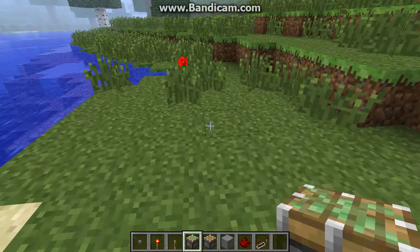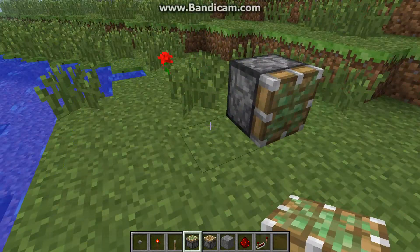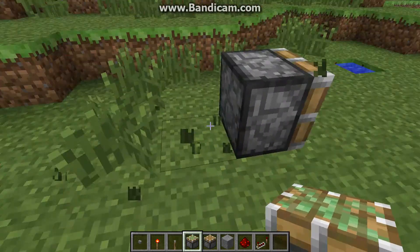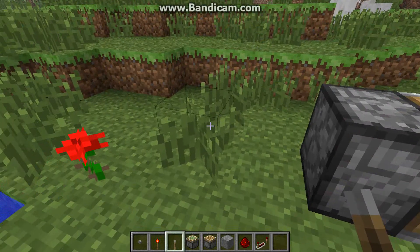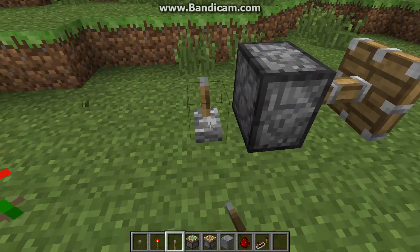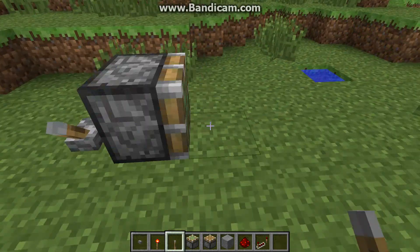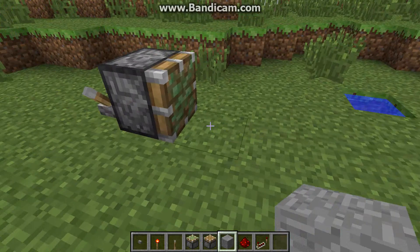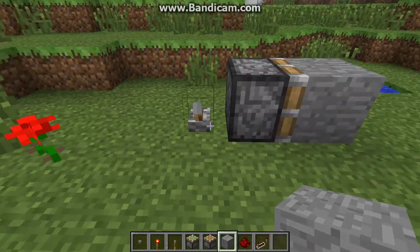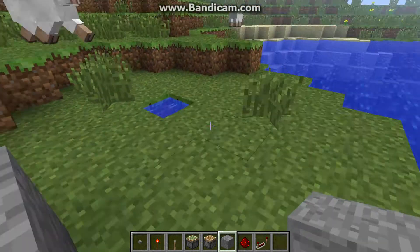First, you place it and then you place it like this and it will move. If you press the block, it will keep the block like this.